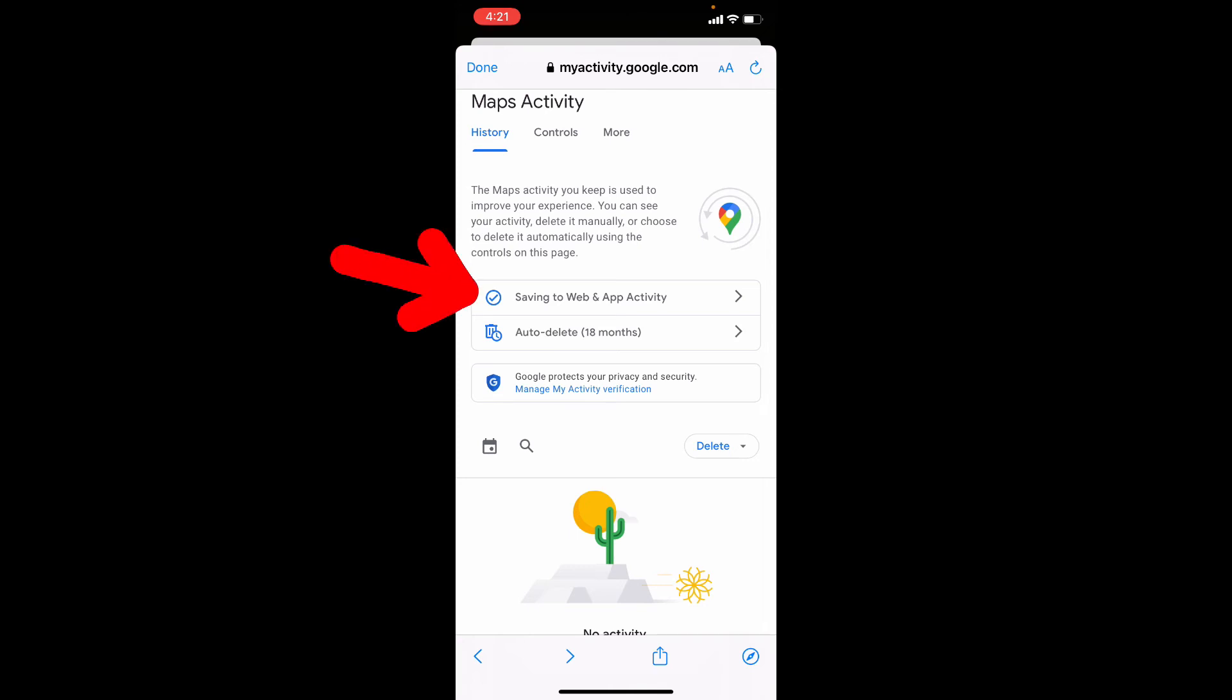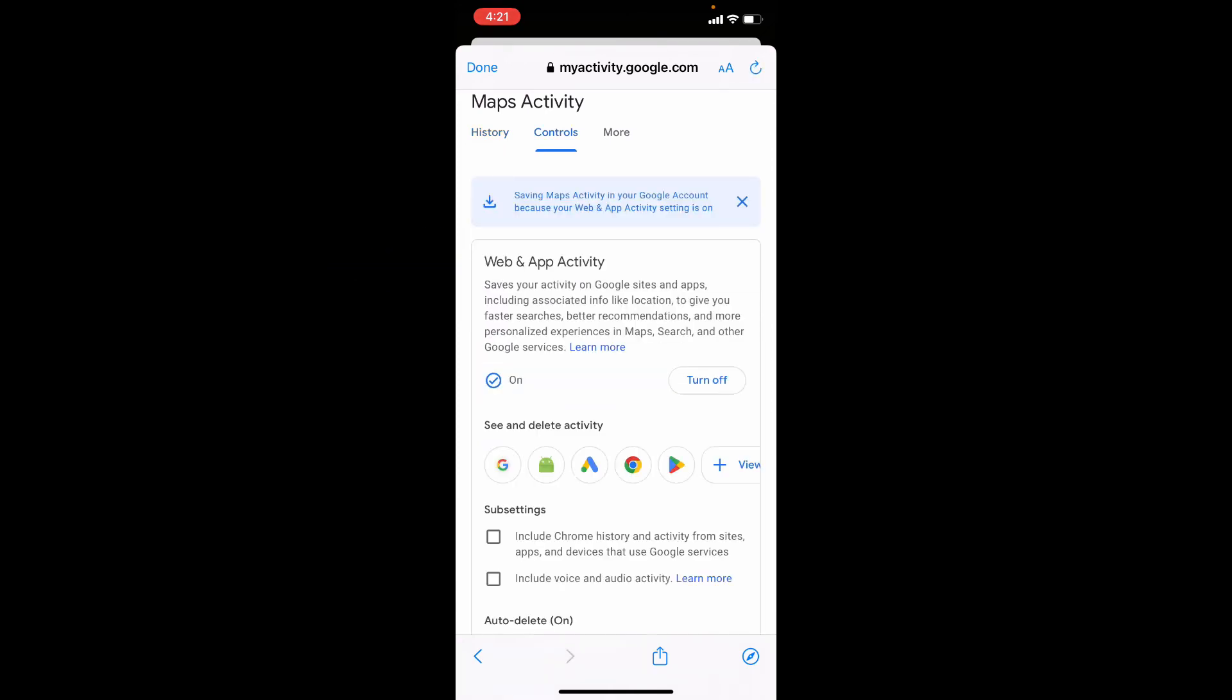For that, just click here and turn off web and app activity, just like that.